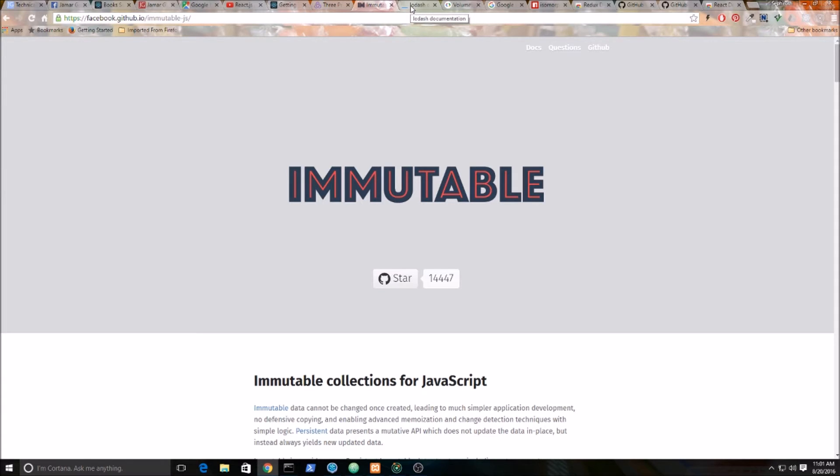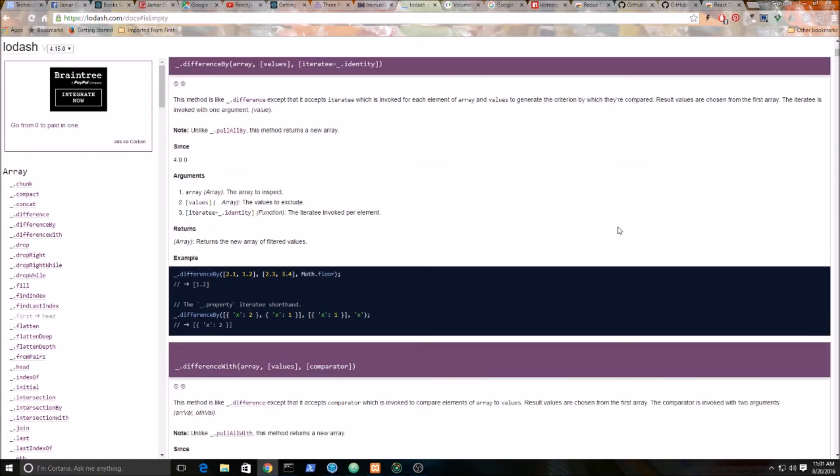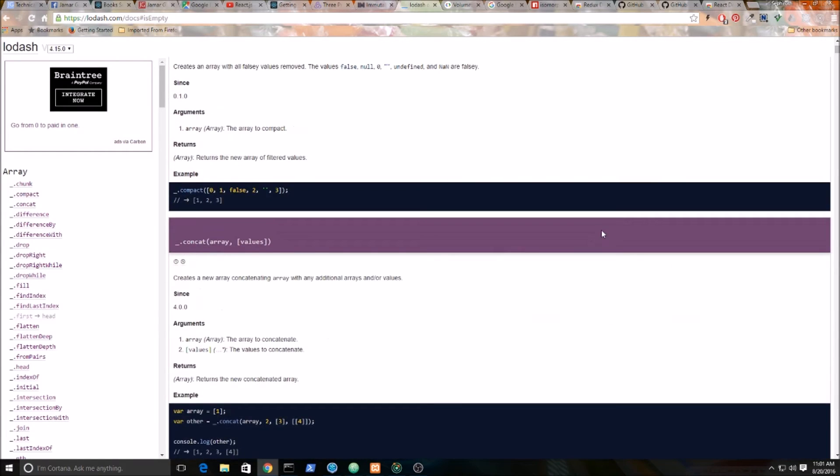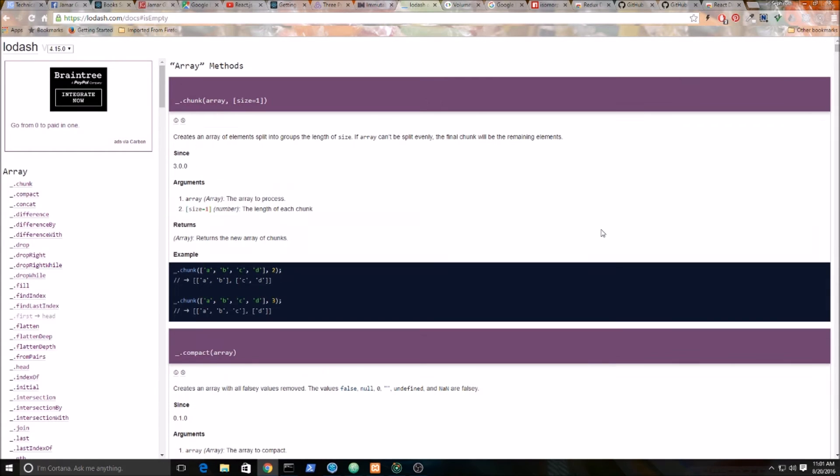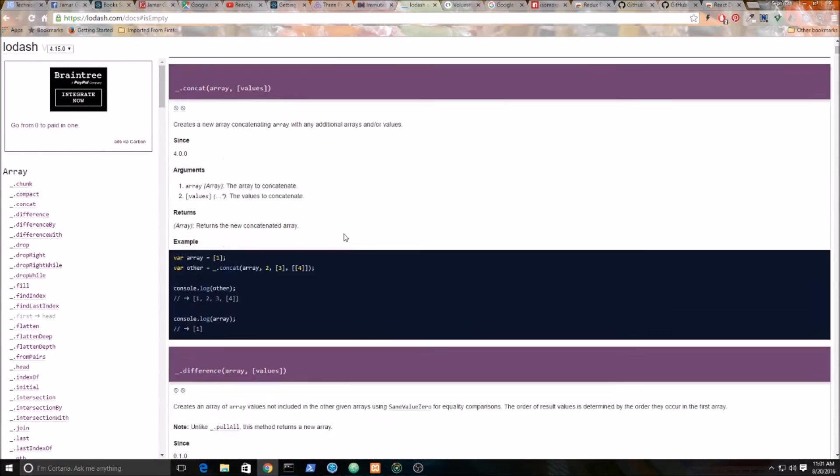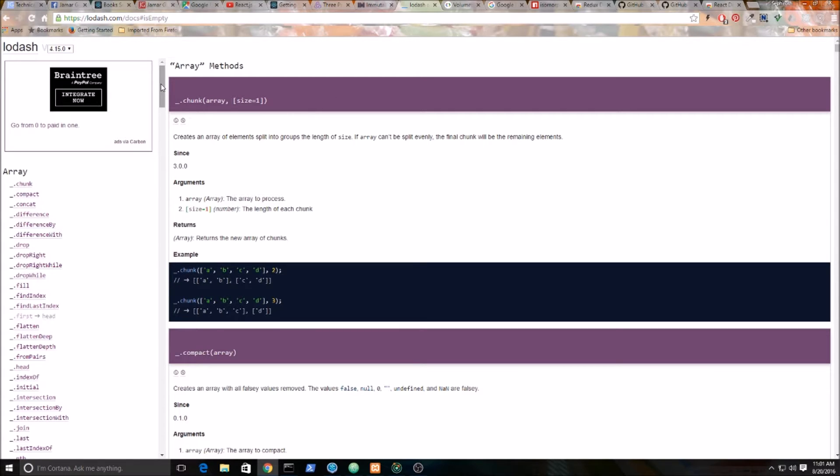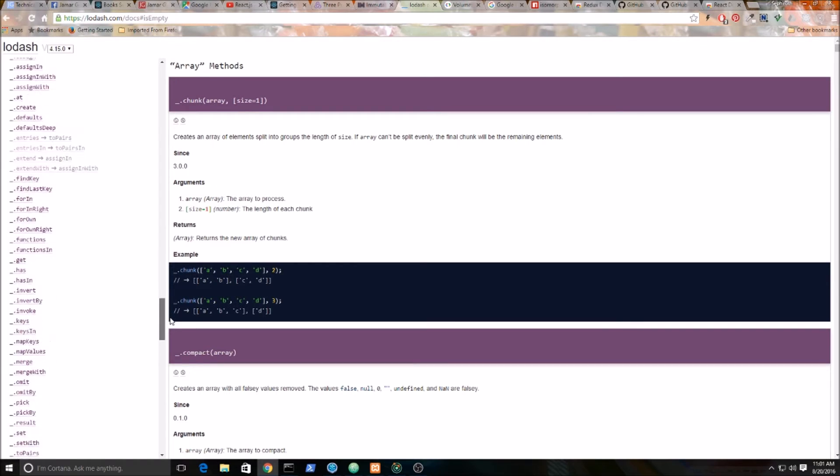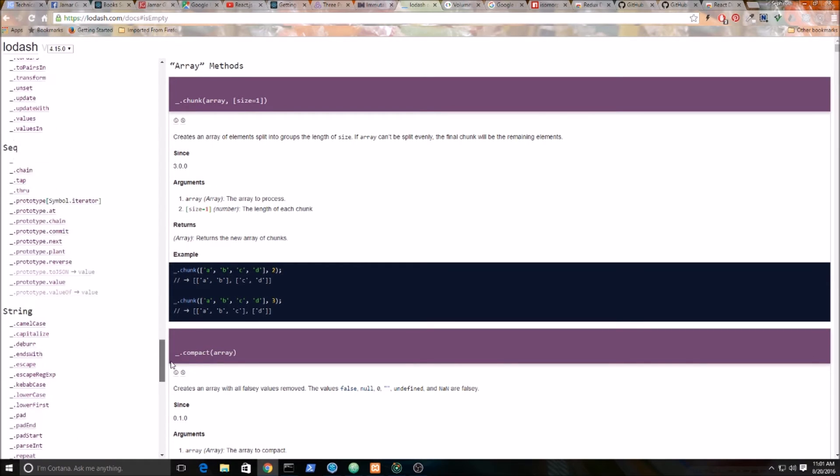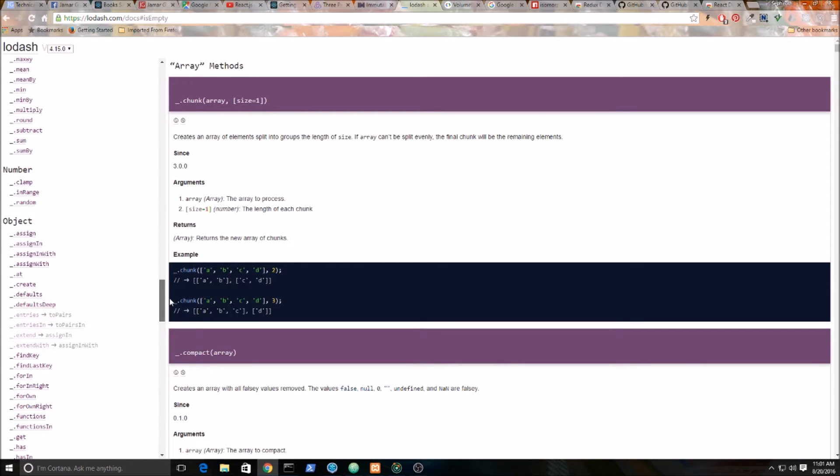I'm also going to be using the Lodash library. It's just a utility library, and honestly, I love this library. There's a lot of functions here. It keeps you from having to repeat yourself. It follows that DRY principle, don't repeat yourself. There are all kinds of functions in here that are very useful.